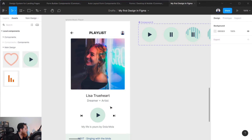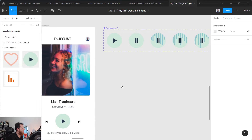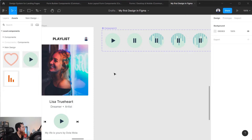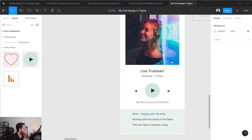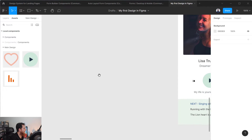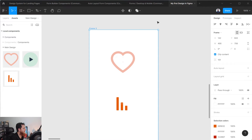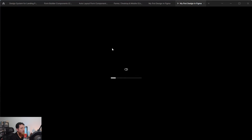Let's move to the design. Here is the design and you can see we have this component set of one, two, three, four, five different components. Let me show you one more thing — let's select this frame and show you the power of this component set of animated icons.